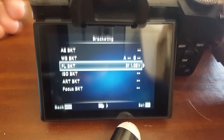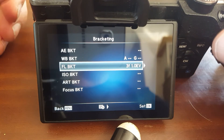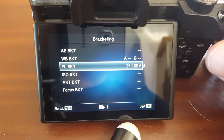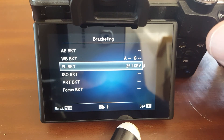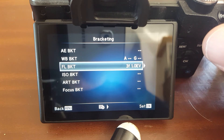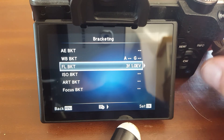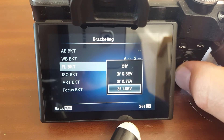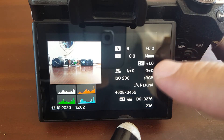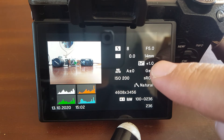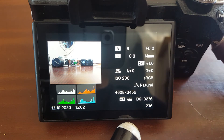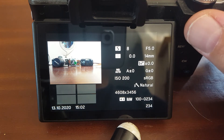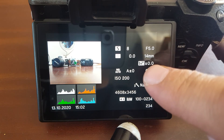Flash bracketing changes the flash exposure compensation in bracketed shots. That one isn't really for stacking either — you can only do three frames. The flash exposure was plus one, minus one, and the first shot was normal.